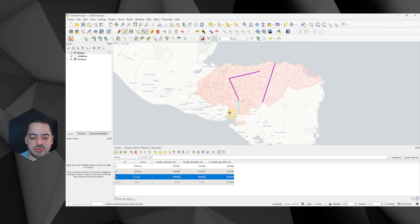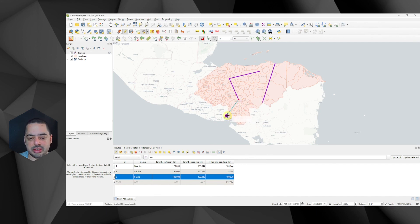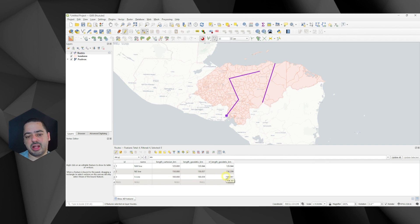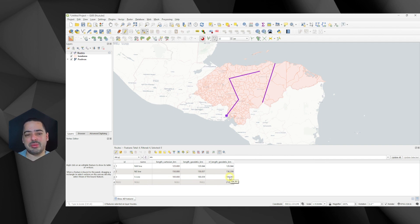So again, if I move my vertex, something like this. Then I save my edit. And then I click refresh. I get the new value that I have here. So this is very handy.